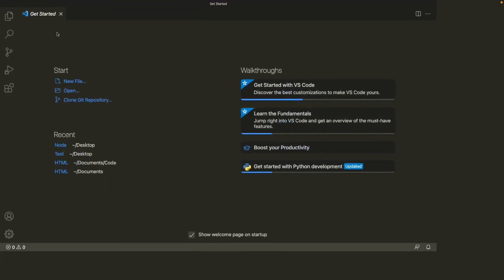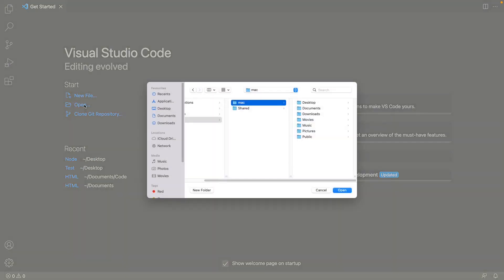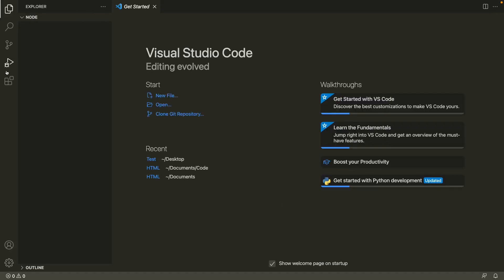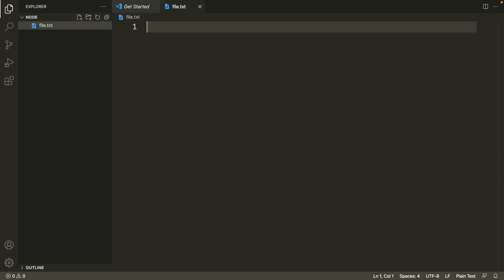Let's click on open, and from my desktop I will open this node folder. This folder is currently empty, so first we'll create a dummy text file. I'll name it 'file.txt' and we'll write something inside this file, for example, 'it's a beautiful day'.